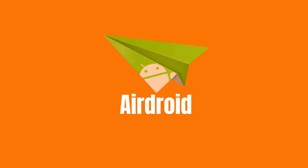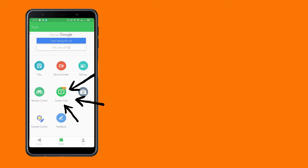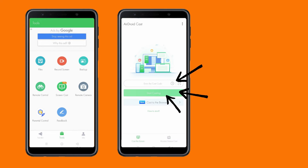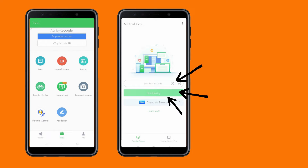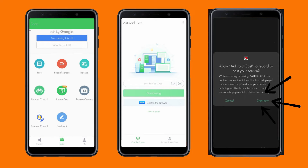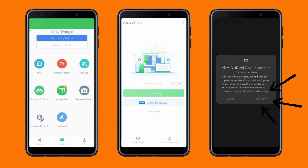Let's move on to another app called AirDroid. Open the app on both devices and on your phone click the screen mirroring button. Then, input the 9-digit code or scan the QR code to establish a connection.